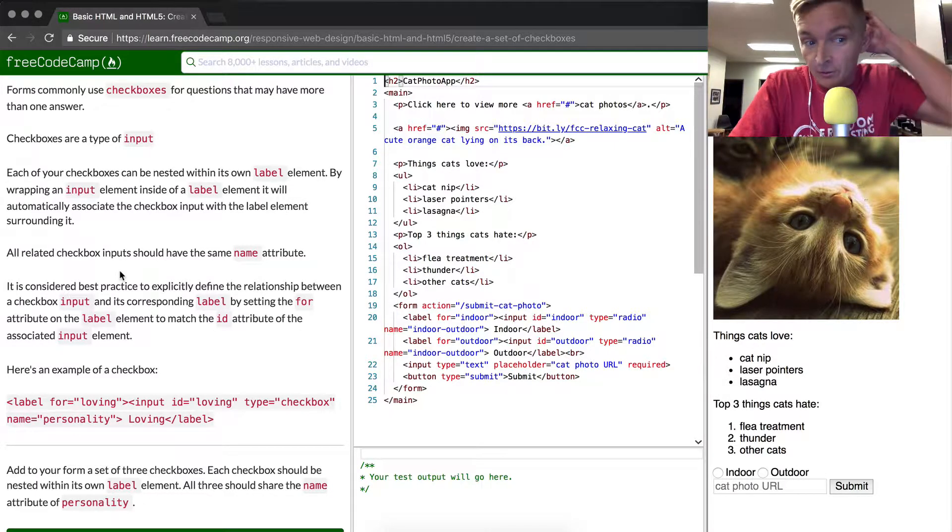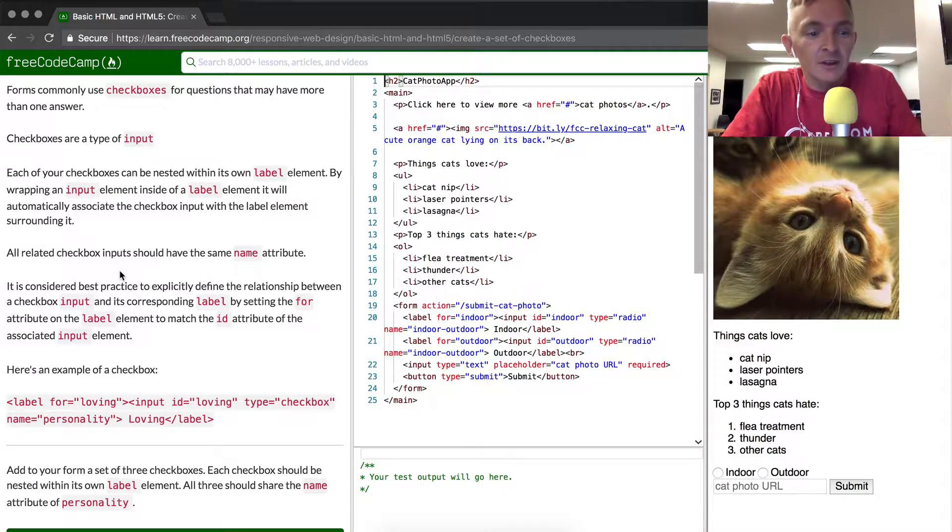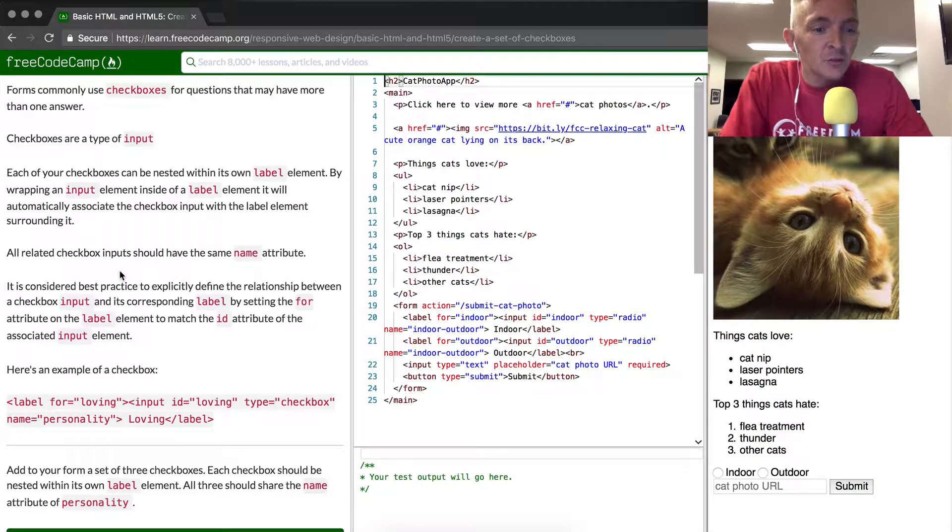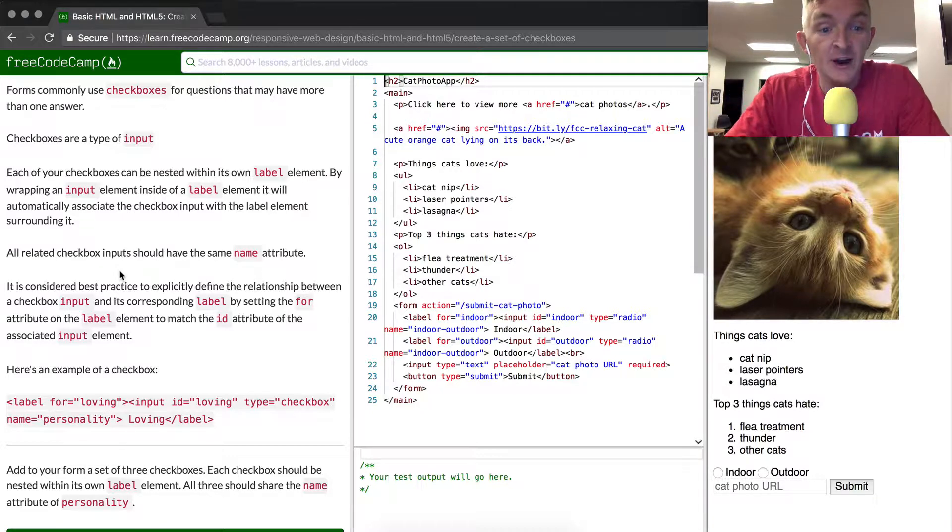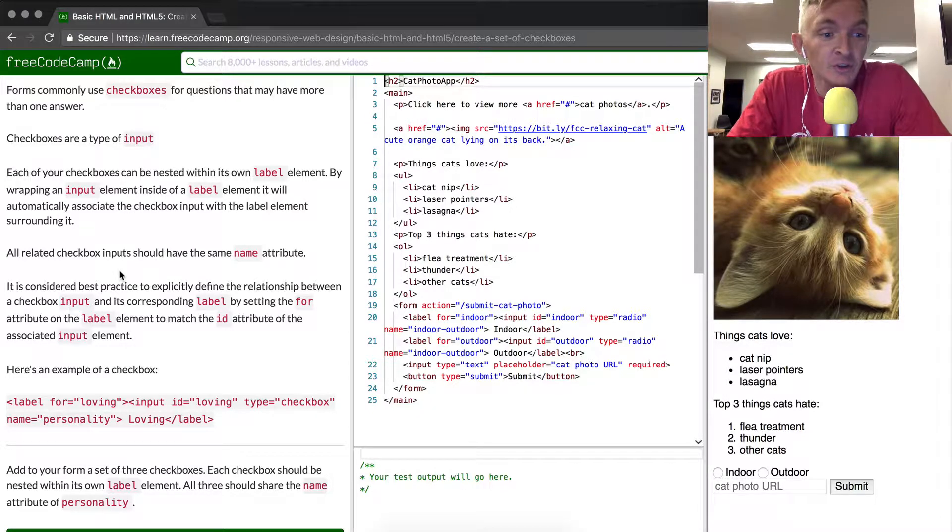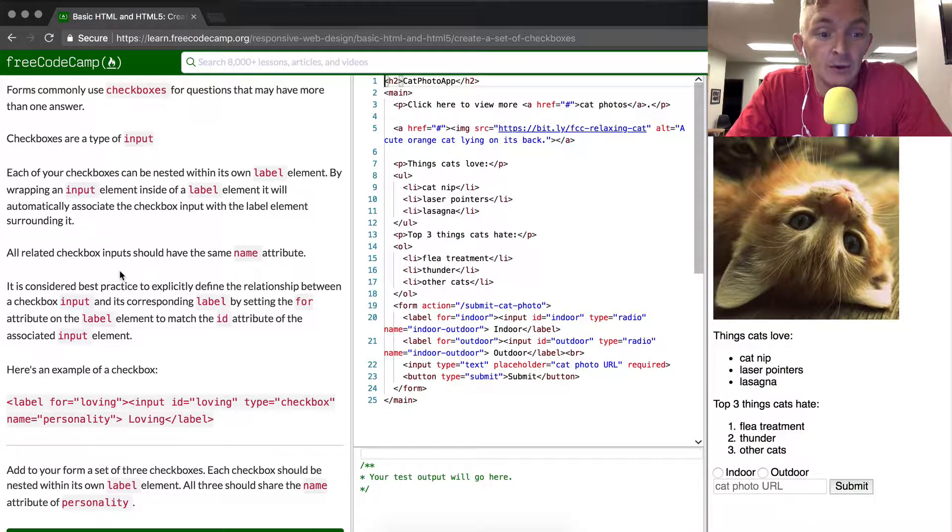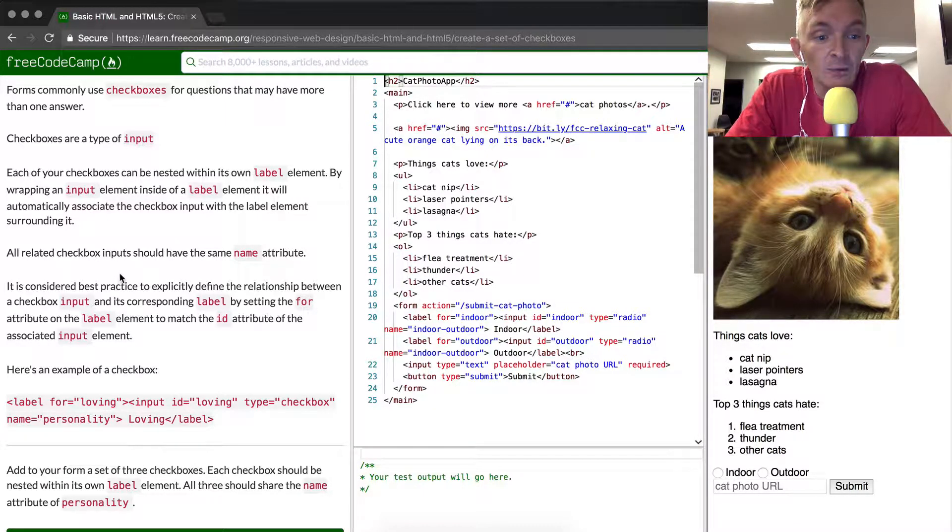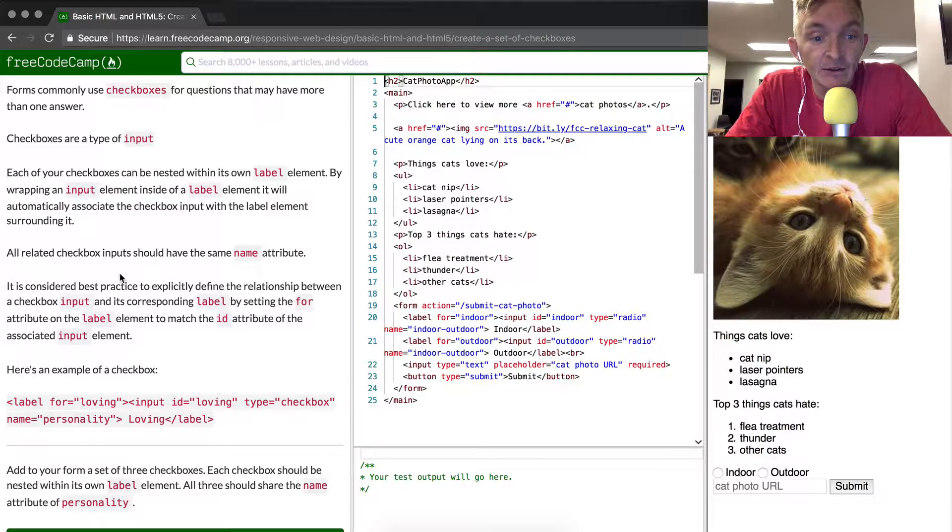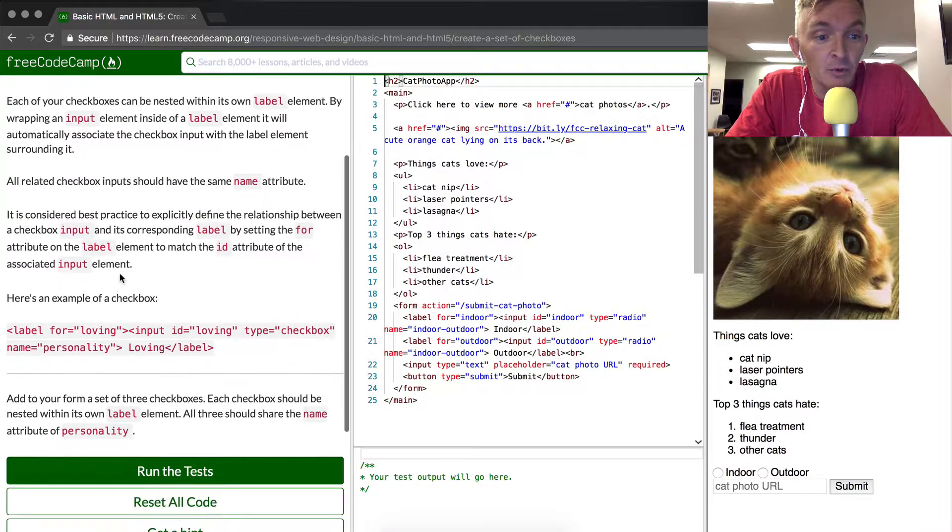Just like the radio buttons. It is considered best practice to explicitly define the relationship between a checkbox input and its corresponding label by setting the for attribute on the label element to match the ID attribute for the associated input element.